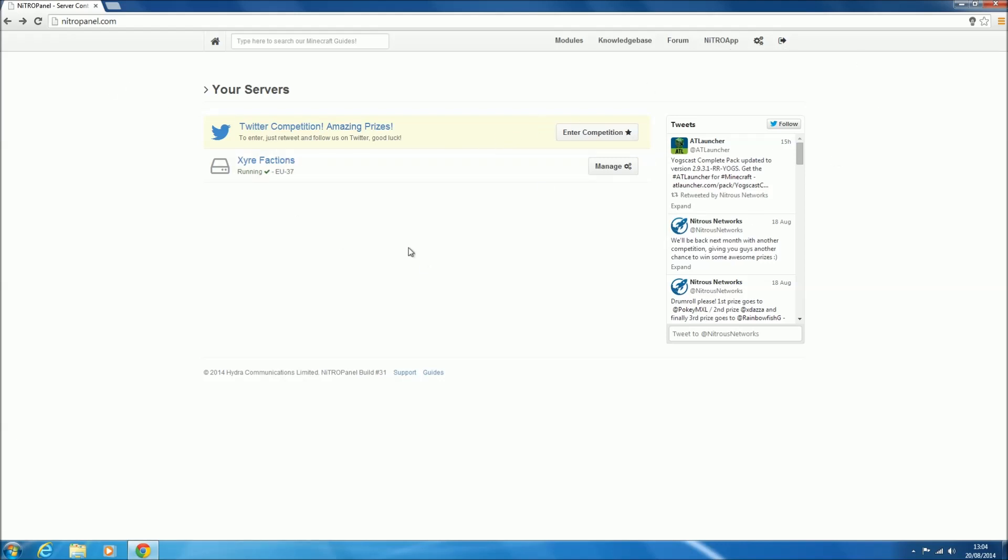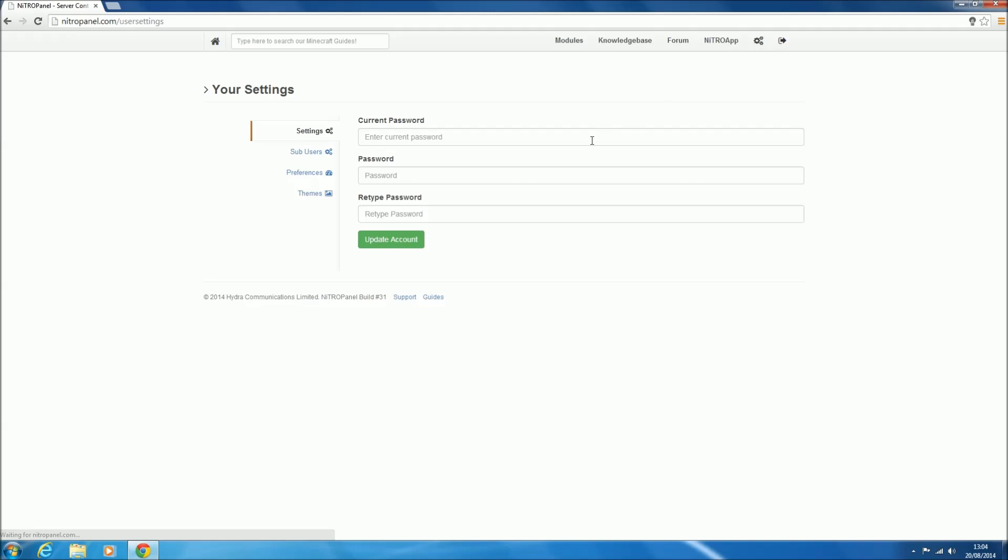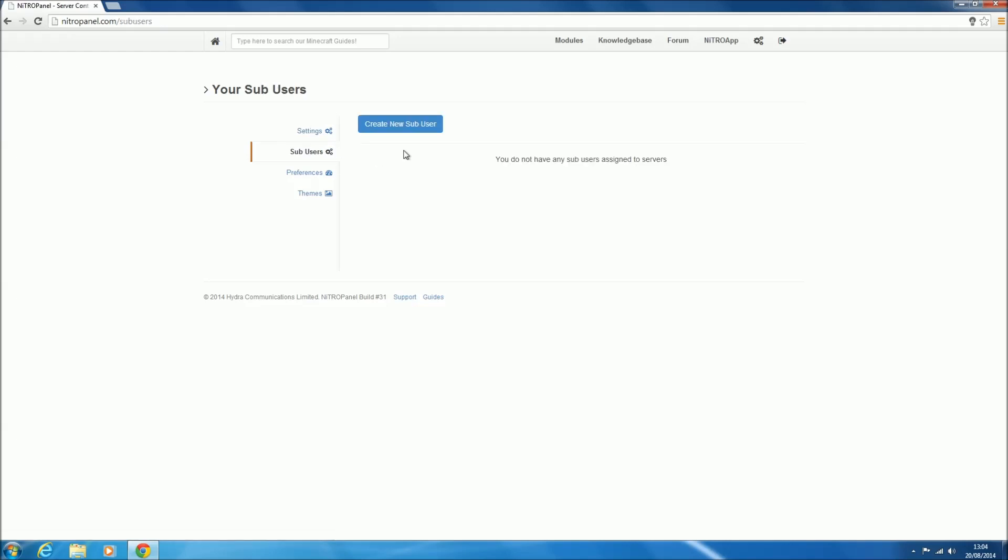Once you've logged in you'll get this screen. First thing we want to do is go to the cogs on the right, called account settings. Click there, and then we'll get into our settings. We want to click sub-users, second option down.